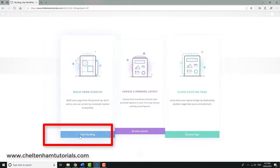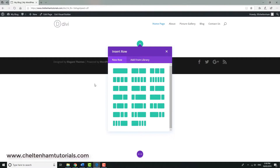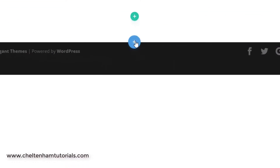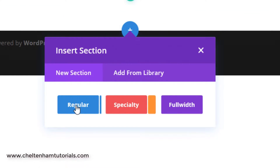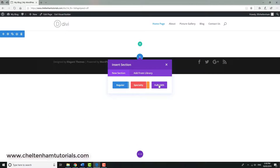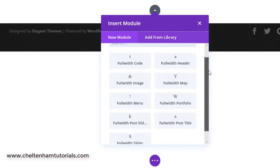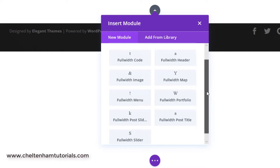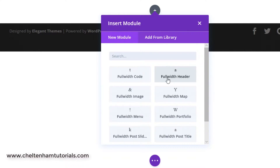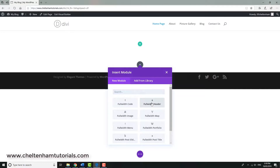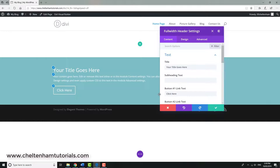I'll build from scratch. In this case I want to insert what's called a full width header module — it'll have a large picture across the top of the screen and also some text, maybe a button. Instead of accepting the defaults, I'll close this down and create a new section. This time instead of a regular section I'm going to use a full width section, which gives access to various full width modules like sliders. I'll select the full width header.